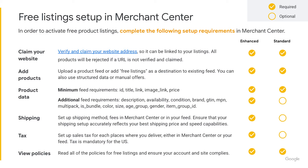Step two: add your products to Merchant Center. There are many methods to add your products, which we'll also cover in the following section. If you already have an existing product feed, you can add free listings as a destination to this feed. In order for your products to show as an enhanced listing with rich product details, such as those shown on a shopping tab, you'll want to provide all minimum and additional data attributes for each of your products.